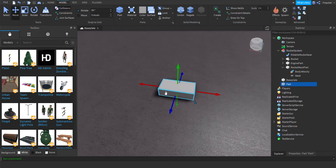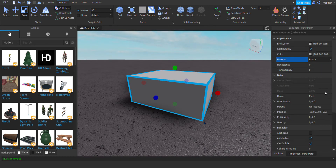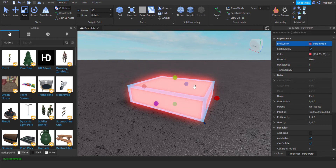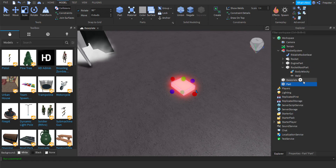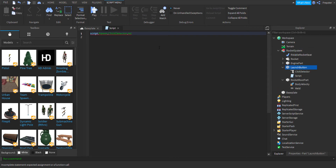After that, let's create a part — just a basic part — and rename this one to 'Launch Button'. Inside of that we're going to add a Script and a Click Detector. We need to add the launch button inside the Rocket System as well.